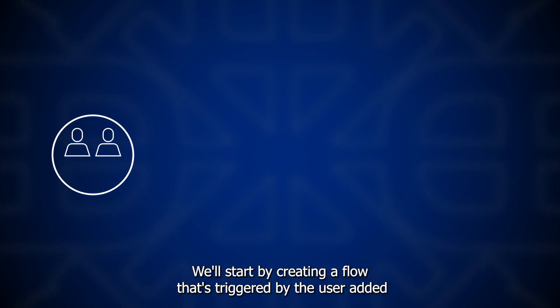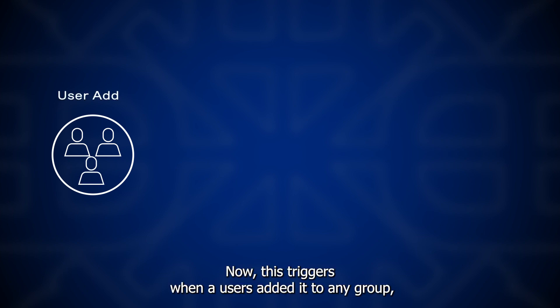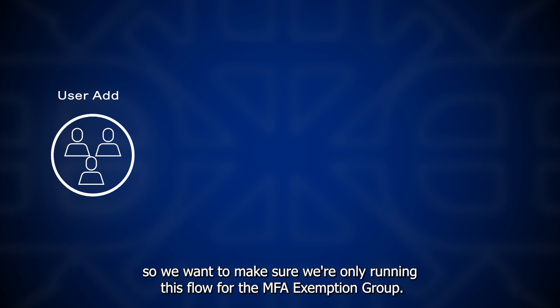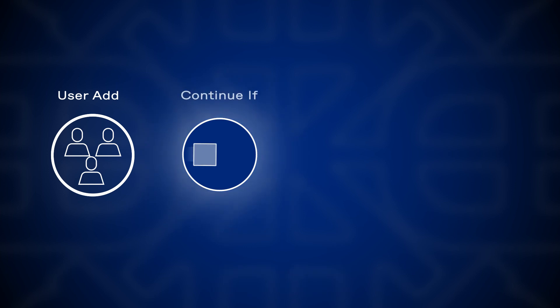We'll start by creating a flow that's triggered by the user added to group event in Okta. Now this triggers when a user is added to any group, so we want to make sure we're only running this flow for the MFA exemption group. To do that, we'll add some continue if logic.